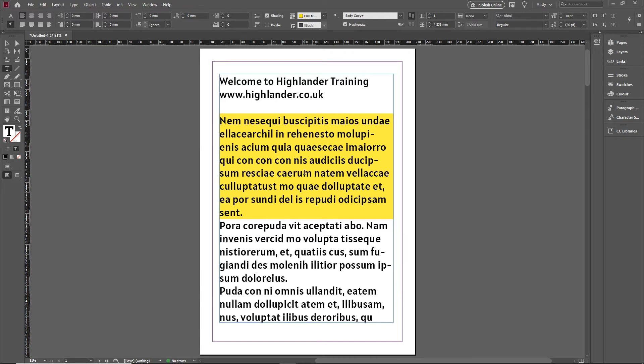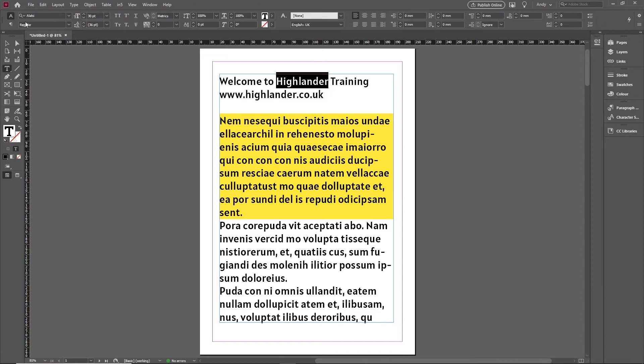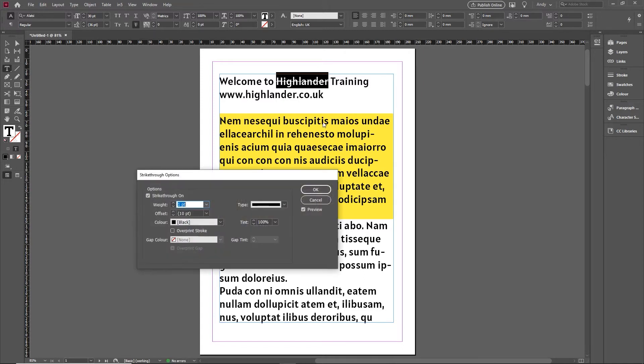But what if you just want to highlight a single word? For example, the word Highlander up here. The first thing most people will try to do is select it and use the strikethrough option. But you have a problem with the strikethrough option. If I hold the Alt or Option key and click on that and increase the weight, you can see it is getting thicker.